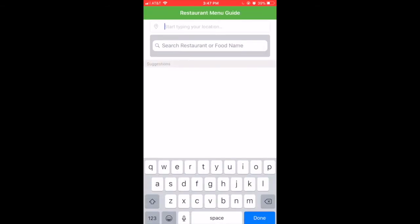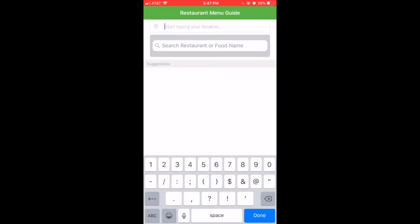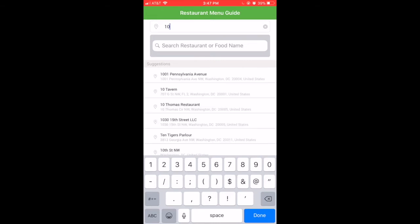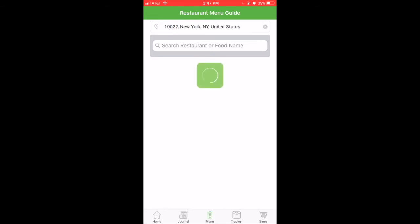You won't be able to search for a restaurant without typing your location first. Soon the app will be able to locate you on its own.